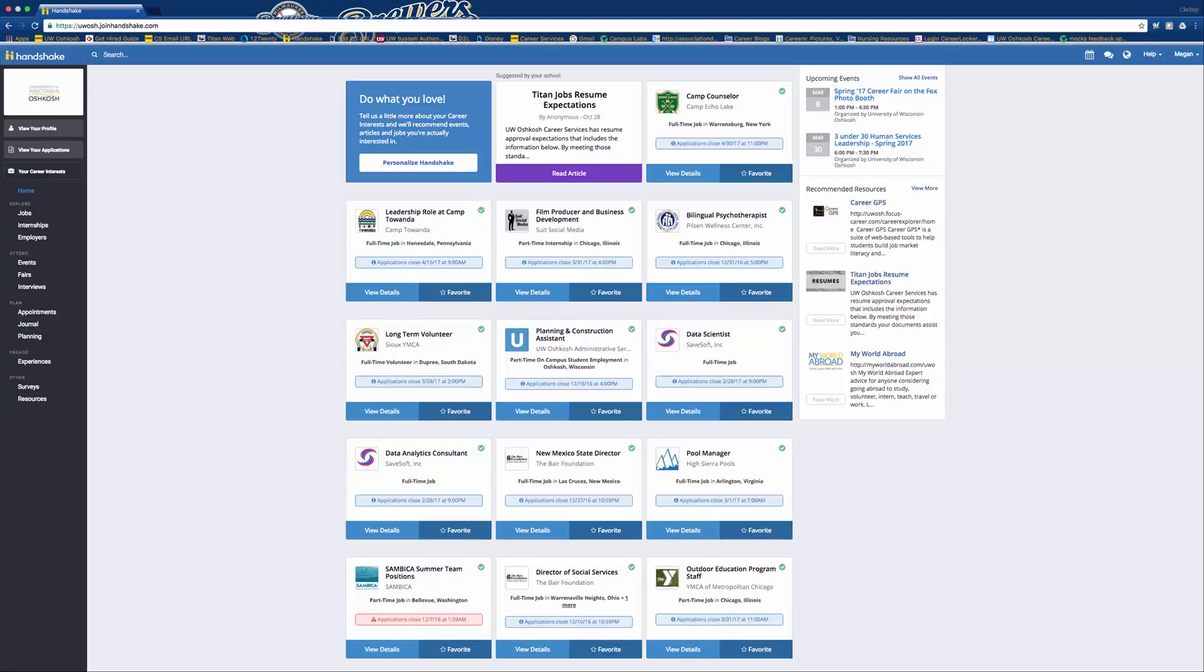This video is going to show you how to search for the Virtual Mock Tool on Titan Jobs. So on your home page, on the right-hand side, you'll see Recommended Resources.